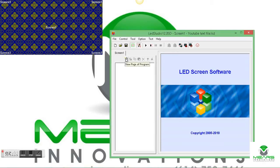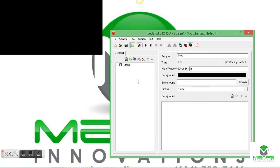If we're going to display a video on here, we're just going to add a new page of a program, add a step.